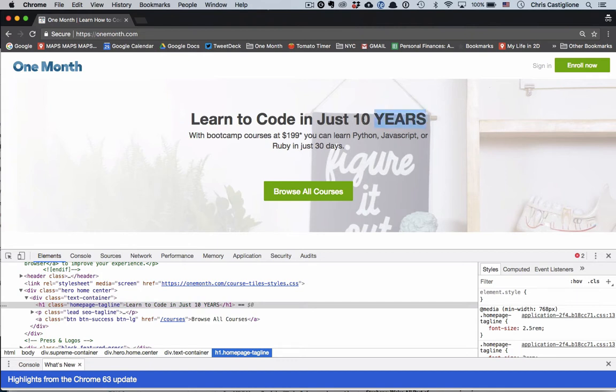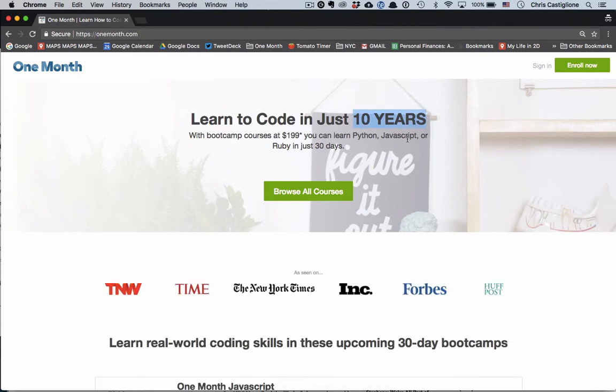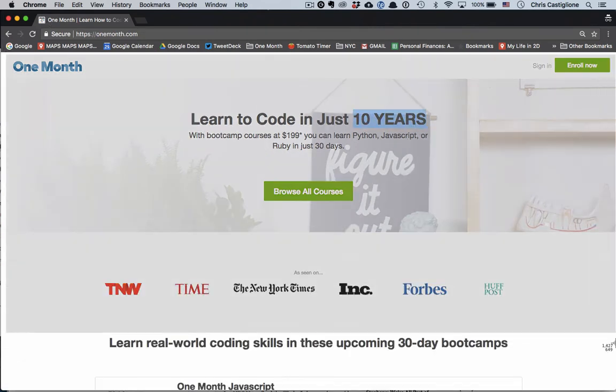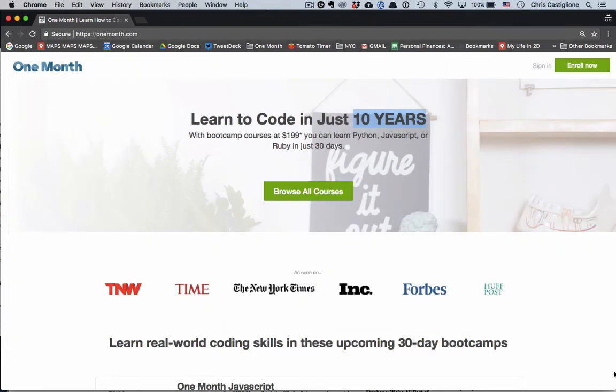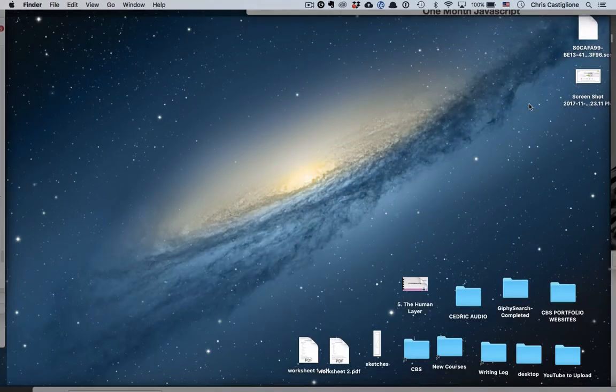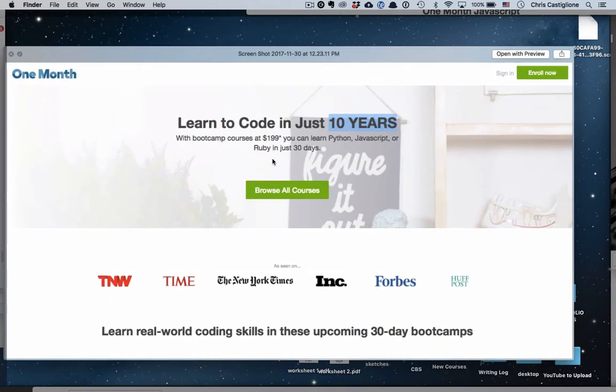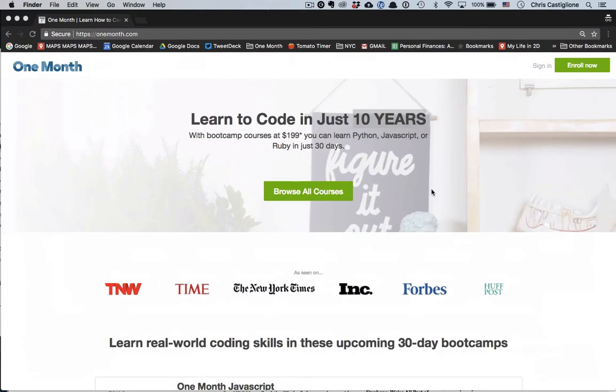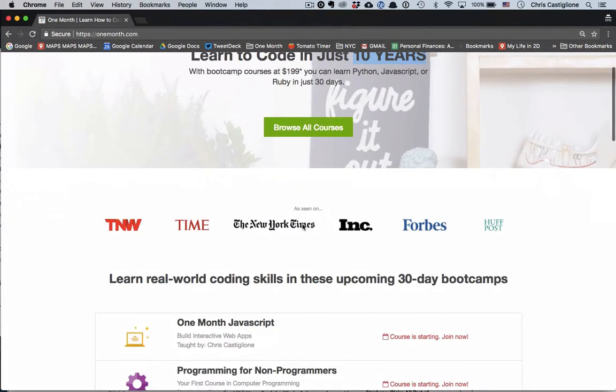And I want to say, hey, I want it exactly like this. I could do something like this and then send a screenshot to my developer, for example. I could be like, this is what I want, just like this.